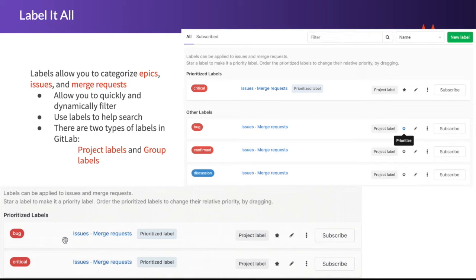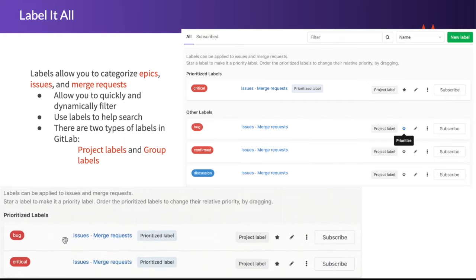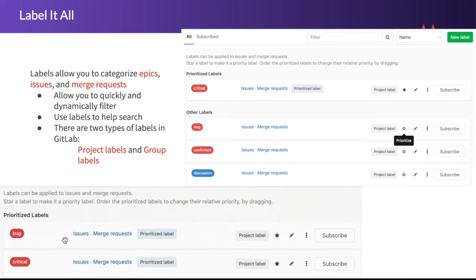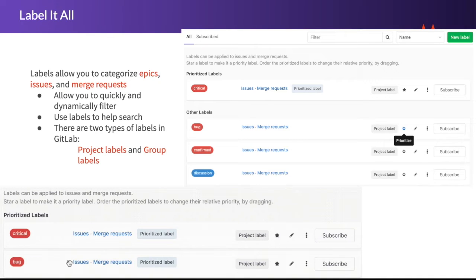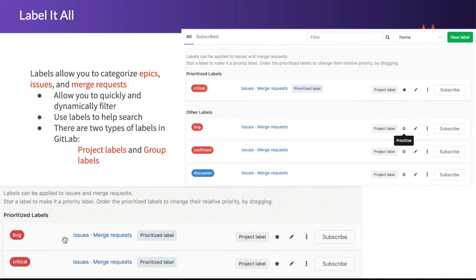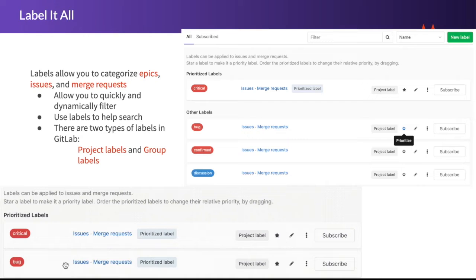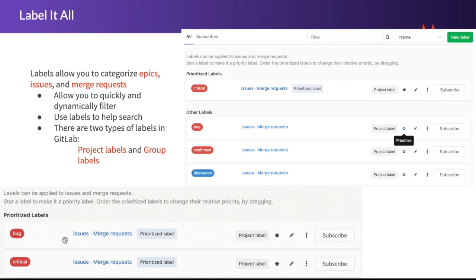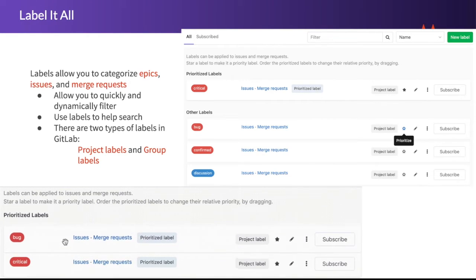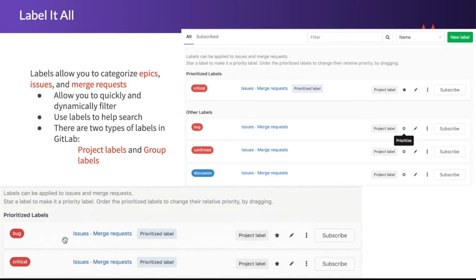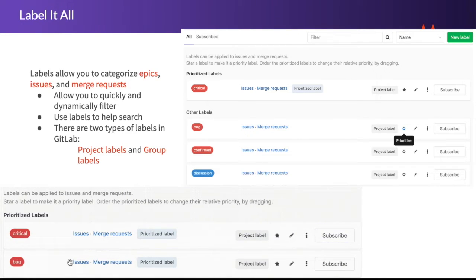Labels allow you to categorize epics, issues, and merge requests with a descriptive title, such as bug, feature request, or documentation, or really anything you'd like. Group labels can be assigned to an issue or a merge request of any project within that group or its subgroups. Project labels can be assigned to issues or merge requests within that project only. Labels are super useful for allowing filtering and managing of issues and merge requests, and are visible throughout the entire application.